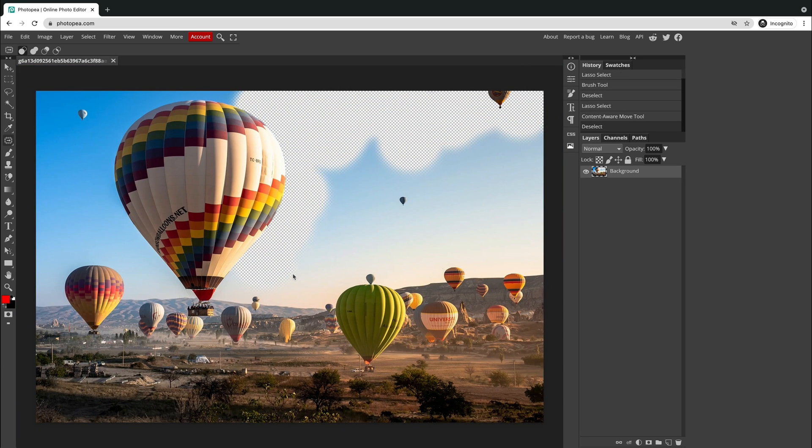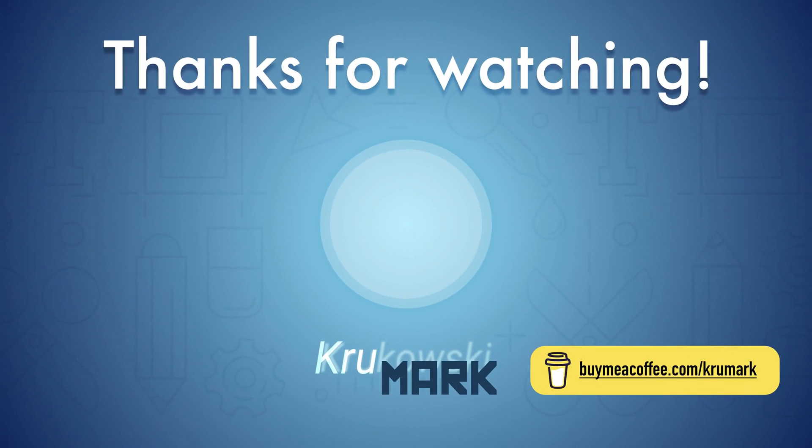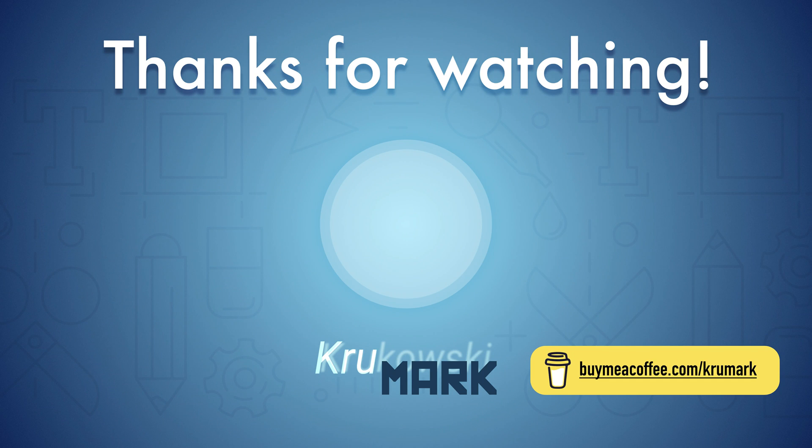This was a really short tutorial with very useful tips around erasing tool. Alright guys, thank you for watching and please consider subscribing to my channel. See you in the next one.